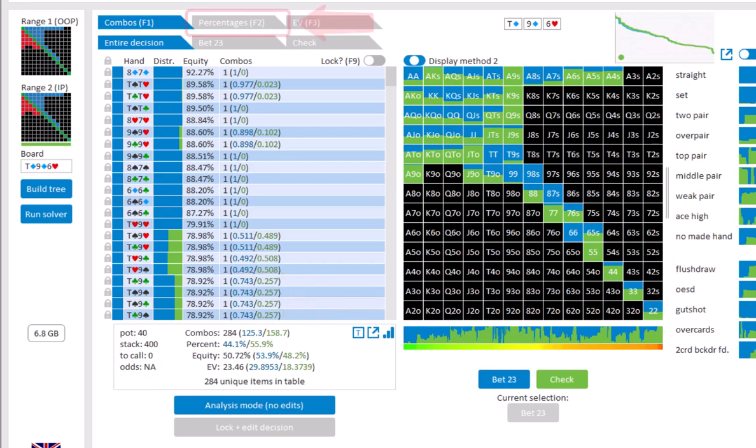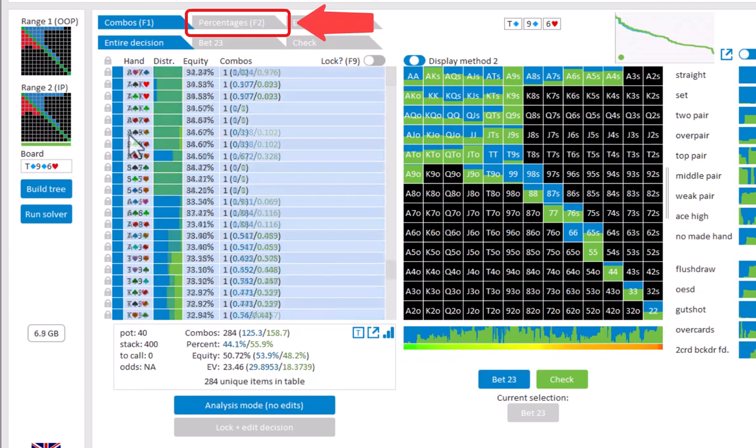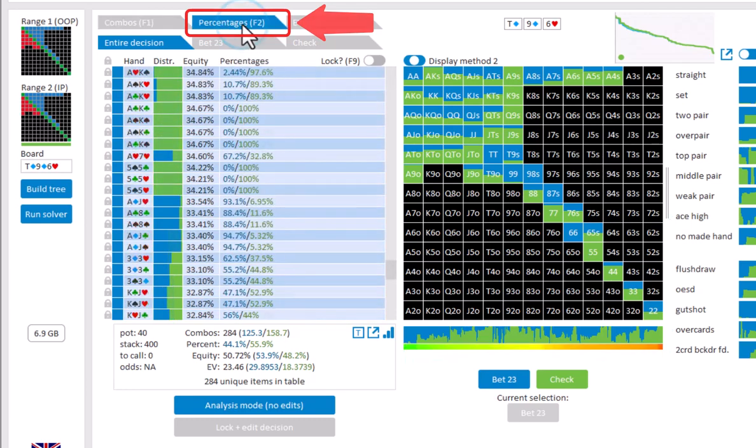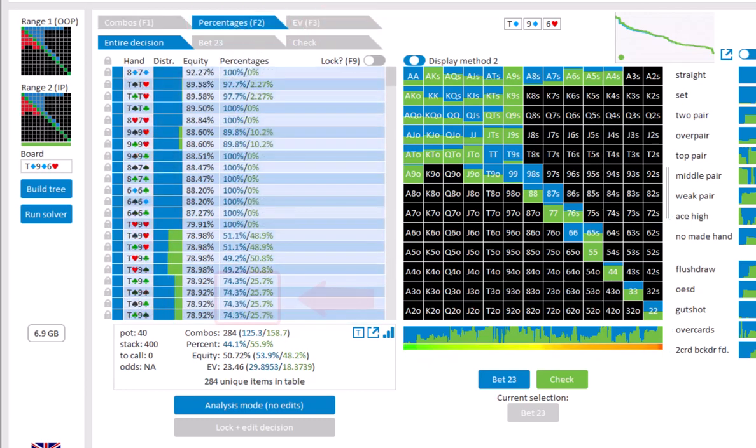To see the data in this column expressed as percentages, switch to the percentages tab. And we see that the ratio bet to check is indeed roughly 75 versus 25.